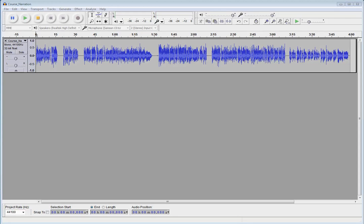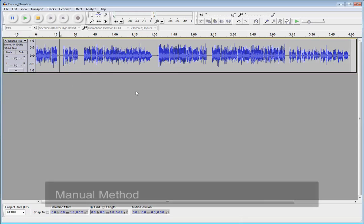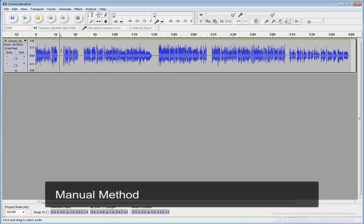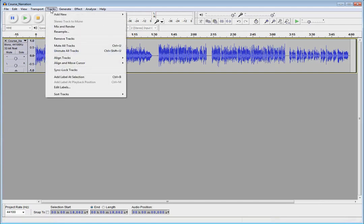I've got my single file here, and we've got some pretty clear, obvious breaks where I want to split those into individual tracks. So two different ways you can do this. First, I'm just going to place my playhead here where I want to split the first track out. Then I'm going to go up to the Tracks menu, and I'm going to add a label at that selection.